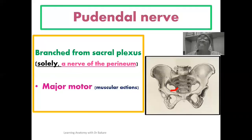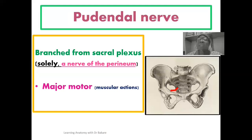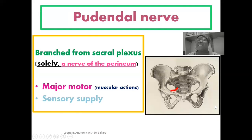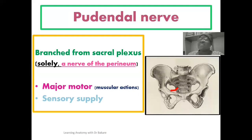It provides motor innervation to this area to elicit muscular action. It is also seen to provide sensory innervation for the perineal region. So you see branches emerging from the pudendal nerve to supply motor and sensory innervations for the perineal region.